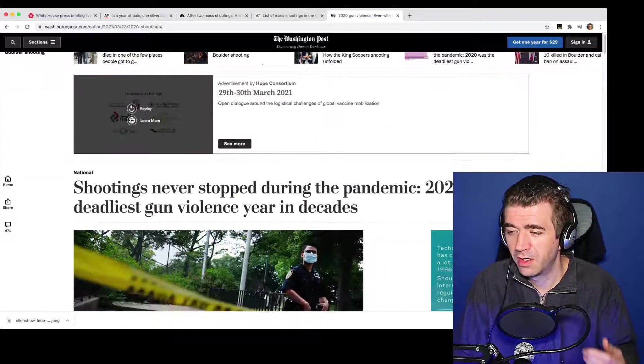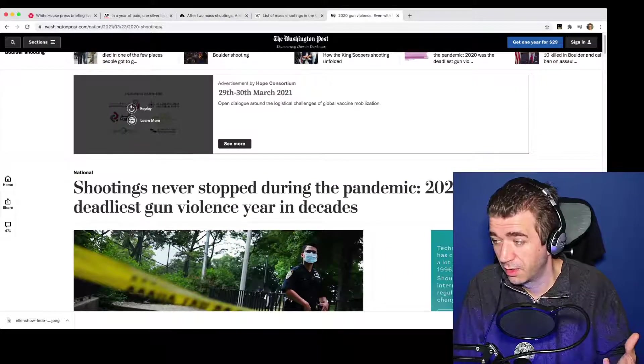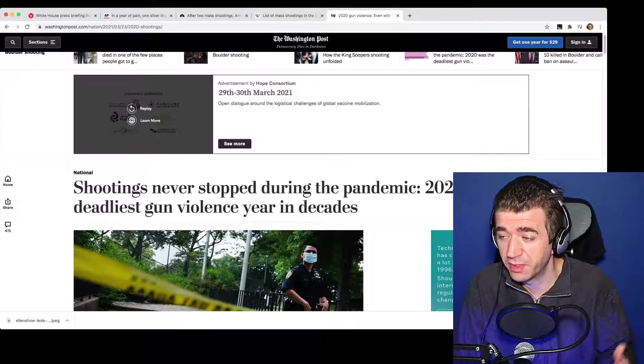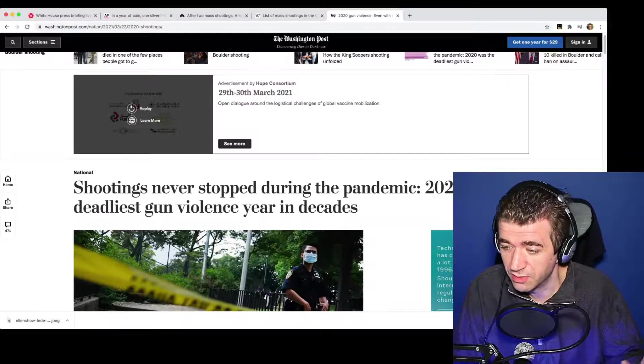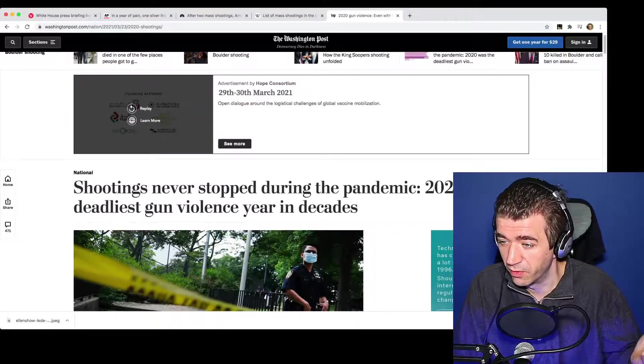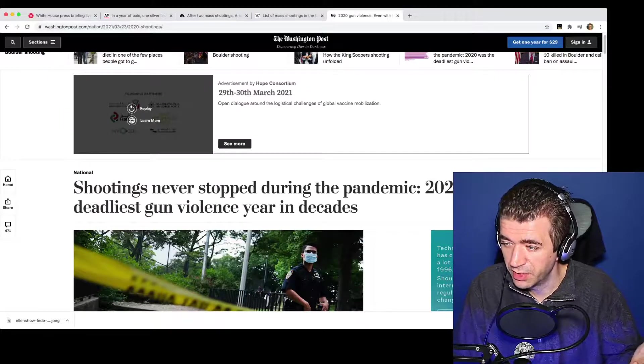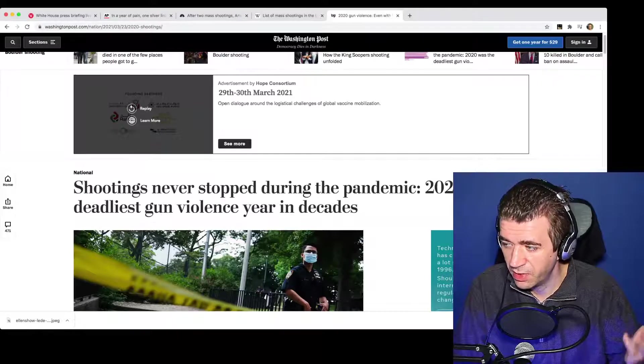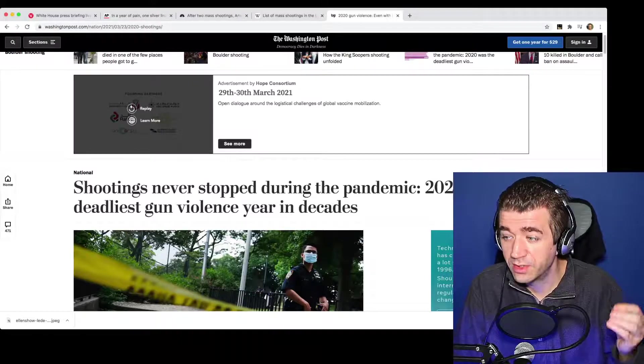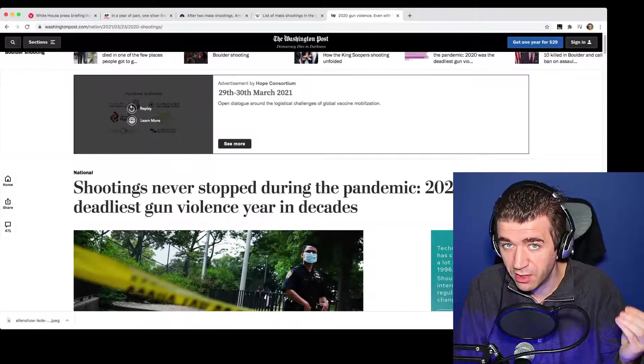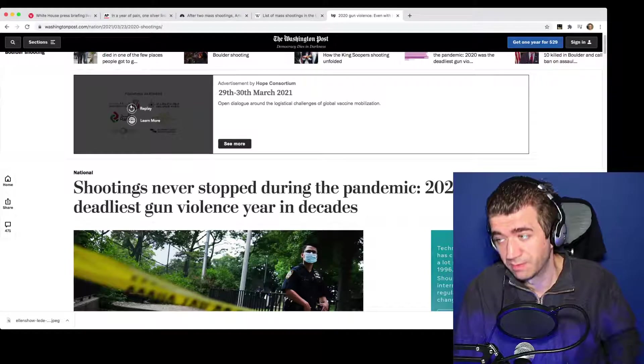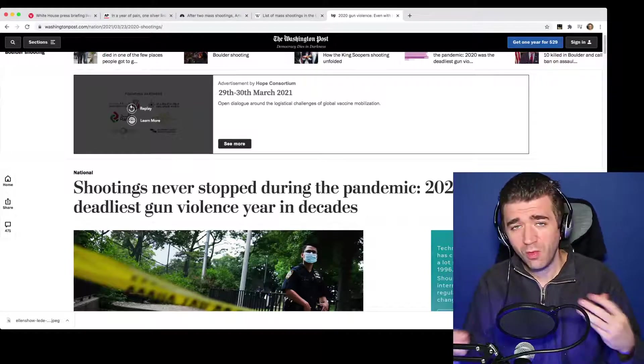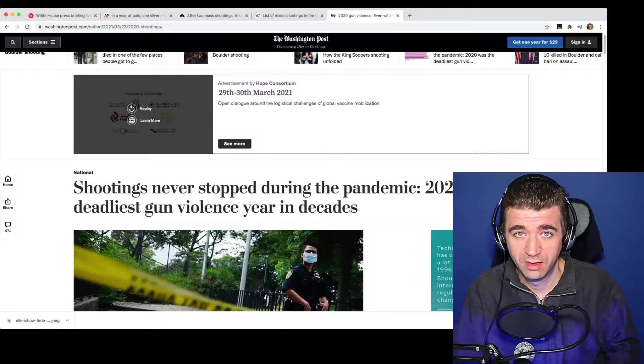Here is an article that refutes that. Now, I'm thankful that at least not all of the media is washed up and should be thrown away. Shootings never stopped during the pandemic. 2020 was the deadliest gun violence year in decades. Now, why would have our media not reported that?